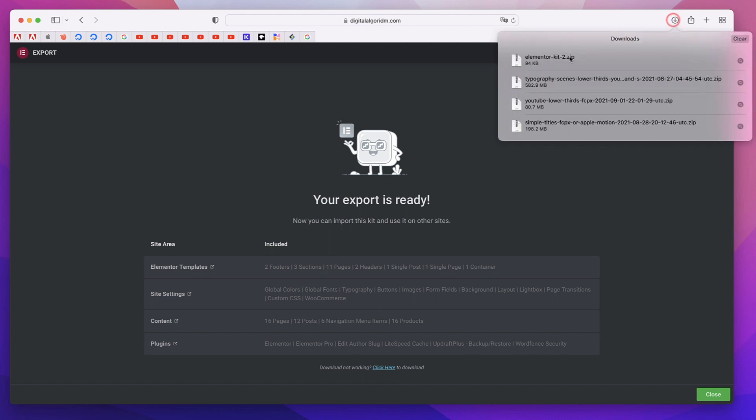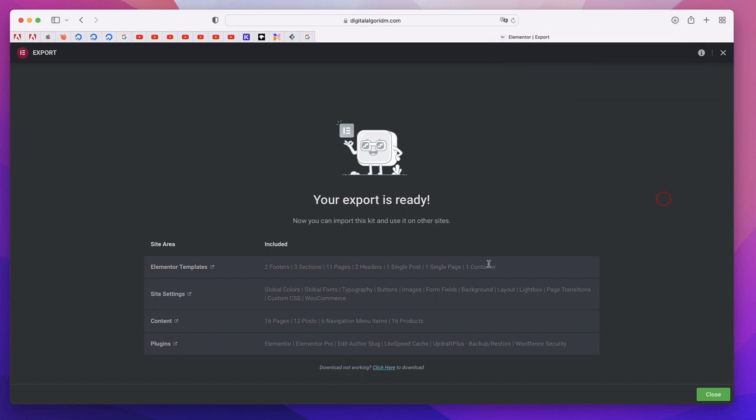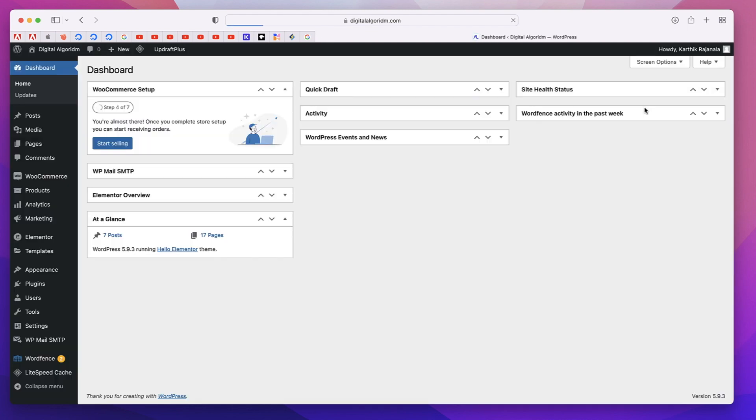That will basically give you a zip file with all the elements of your site and it gives you a brief summary of what you have exported. It shows you everything that it has exported.